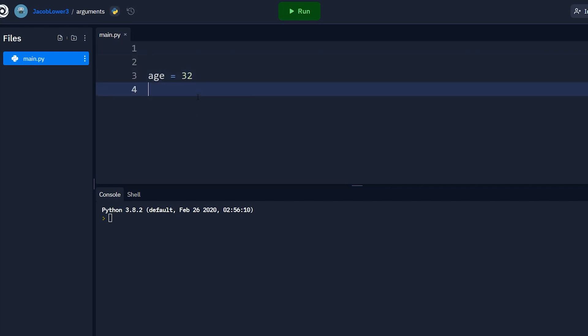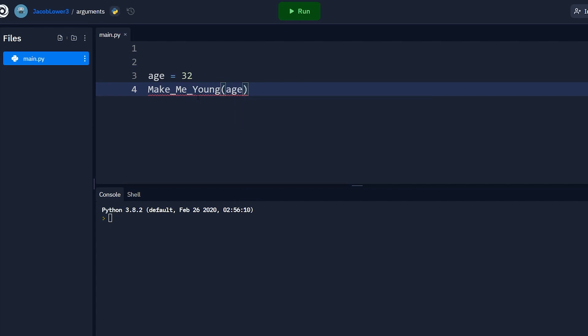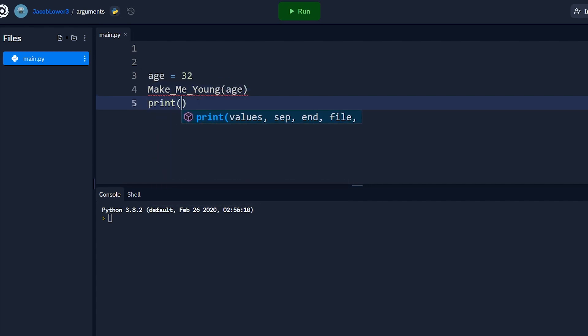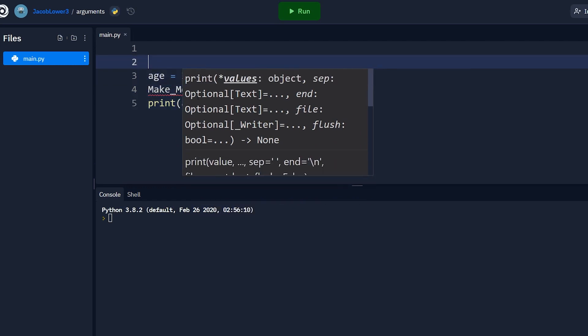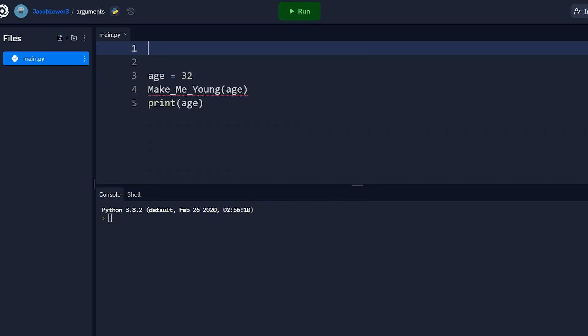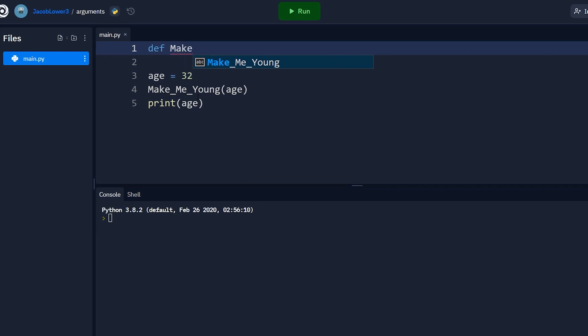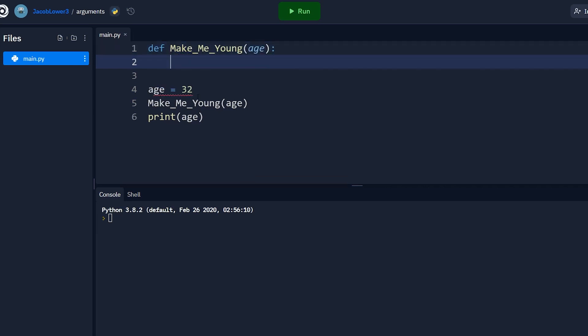Then I'm going to try and change that value in a function. So I'm going to create a function called make me young and I'm gonna pass in my age. Then finally, I'm gonna print out my age. So of course we have to define that function above. Let's define that saying we're passing in age and then inside this function, we can do something to age itself. So inside this function, let's say age equals 26.